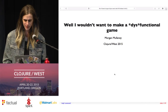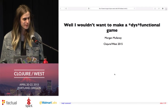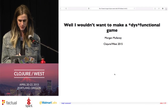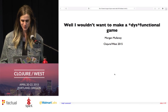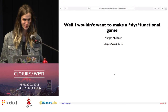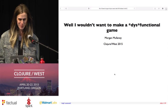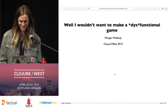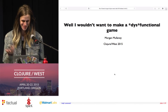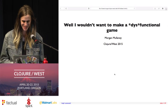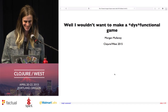The title of my talk is, well, 'I Wouldn't Want to Make a Dysfunctional Game.' That's supposed to be italics — you sort of expect markdown everywhere. But when I submitted it to the program, they just copied the plain text. So I thought I'd roll with it. It kind of looks neat.